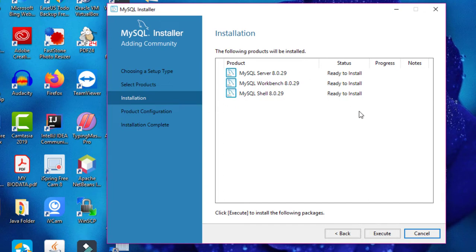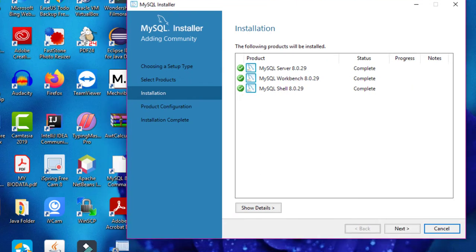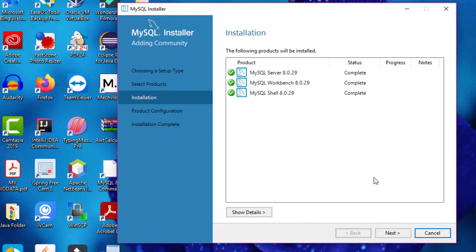Now as you can see it says 'Ready to Install' — just click on the Execute button and it will start installing. Sometimes it may happen that it will ask you to download some missing files, so don't worry about that, just follow the process as it says. It takes some time and now the status is complete — click on the Next button.